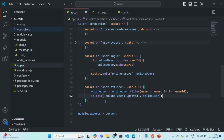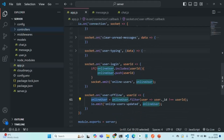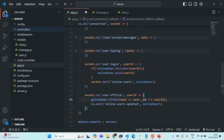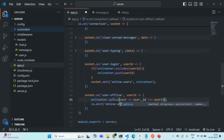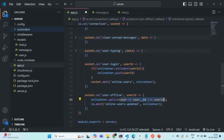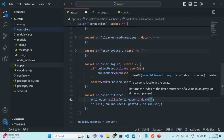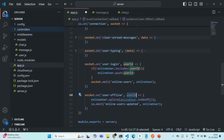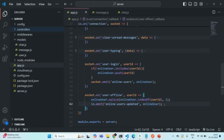What we will do instead is not reassign the value. Let's remove that assignment. Instead of using the filter method, we'll use splice. We need to specify the index of the element to remove, so we use onlineUsers.indexOf(userId) to get the index, then splice to remove one element at that index. Let's save the changes.